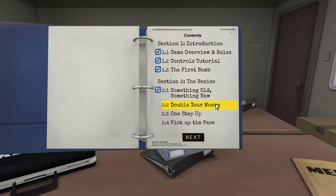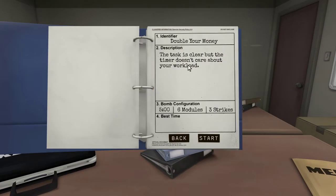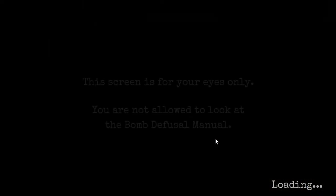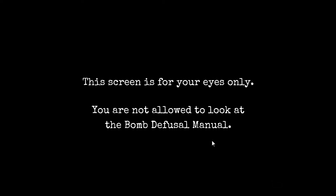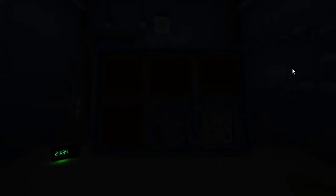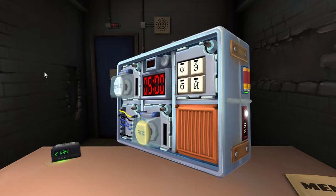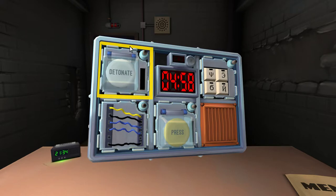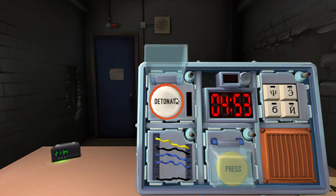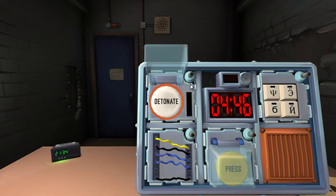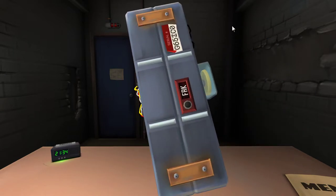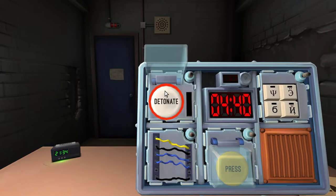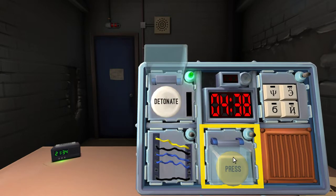Double your money. The task is clear, but the timer doesn't care about your load or your workload. Oh boy. Five minutes, six modules, three strikes. Oh, good lord. Alright, let's do it. Alright, starting. I apologize if I get pushy. I understand. You don't want to explode. Yes. Okay. We're starting with button. There's two buttons. First button, the first button is a white button and it says detonate. Okay, if there is more than one battery on the bomb and the button says detonate. There are two batteries on the bomb. Press and immediately release the button.